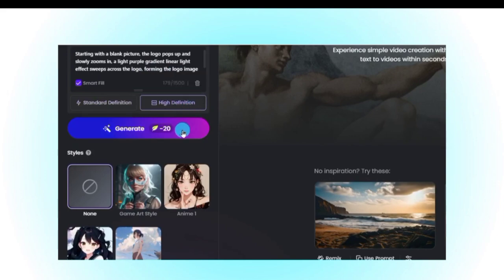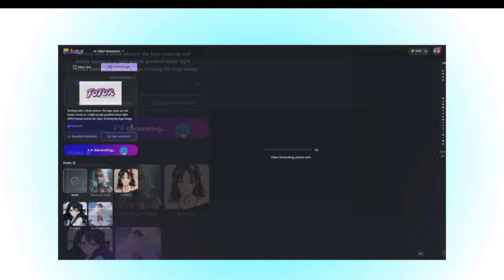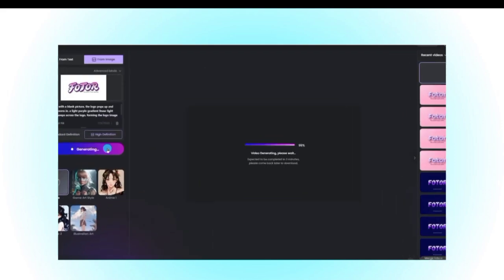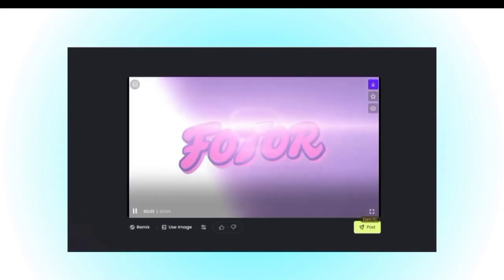Step 6: Hit Generate and Final Touch. Once your prompt is ready, click Generate and wait for a minute. And boom, your animated logo video is ready.